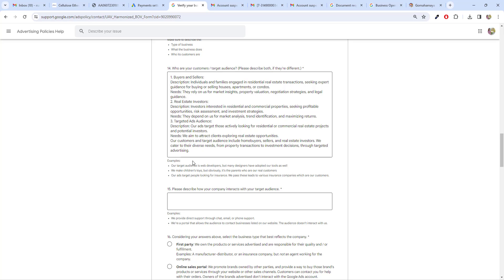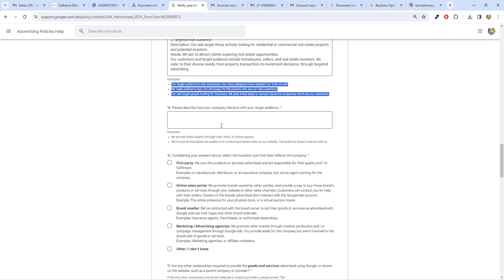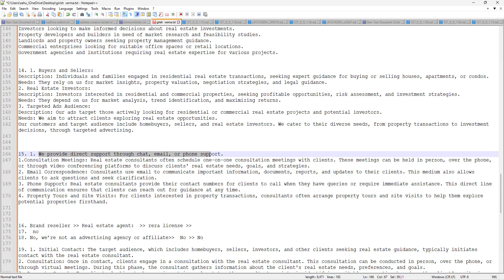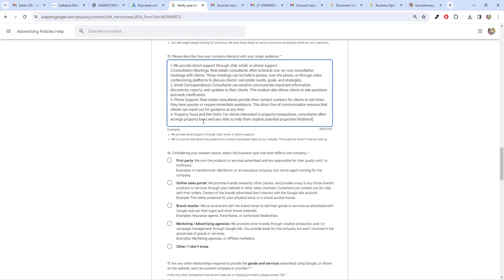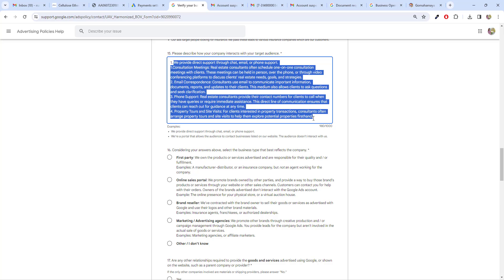If you are doing digital marketing, your target audience would be people interested in Facebook Ads or Google Ads. You can refer to the examples provided or use ChatGPT to generate your data. The next option asks how your company interacts with the target audience. Our company interacts through chat, email support, consultation meetings, email correspondence, and phone support — mention all the support you offer when you receive leads. I've generated this text through ChatGPT and pasted it in — this is basically for a real estate verification.